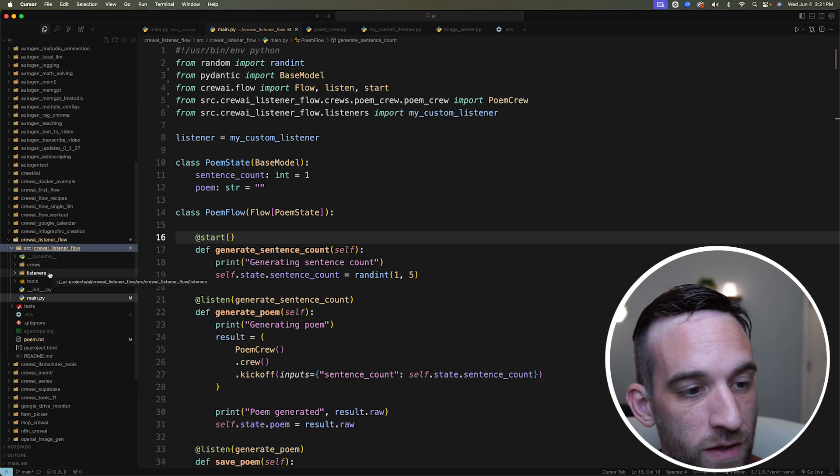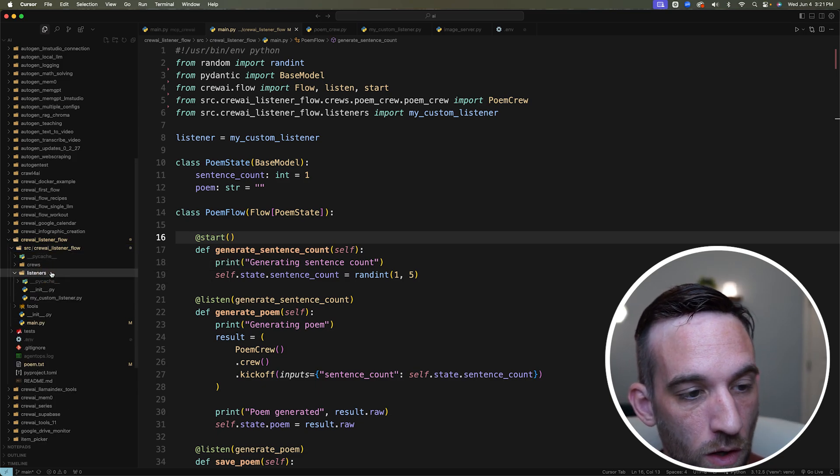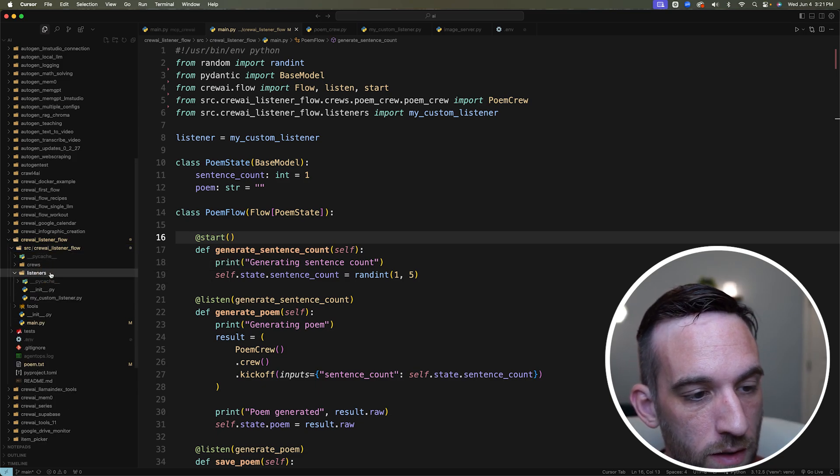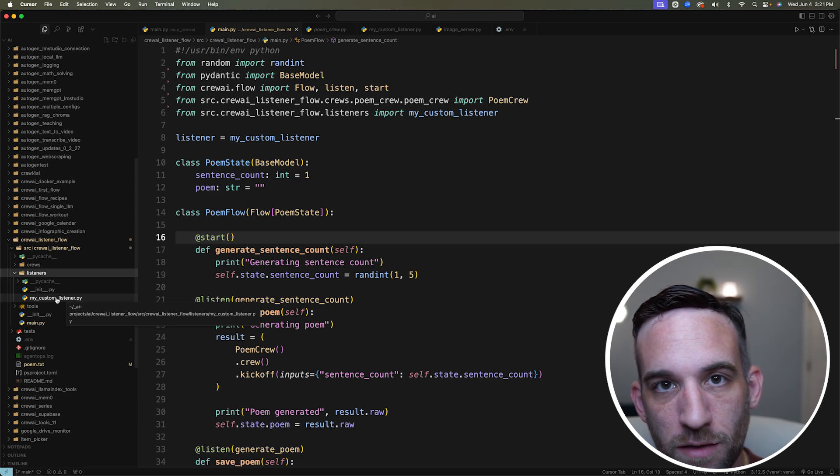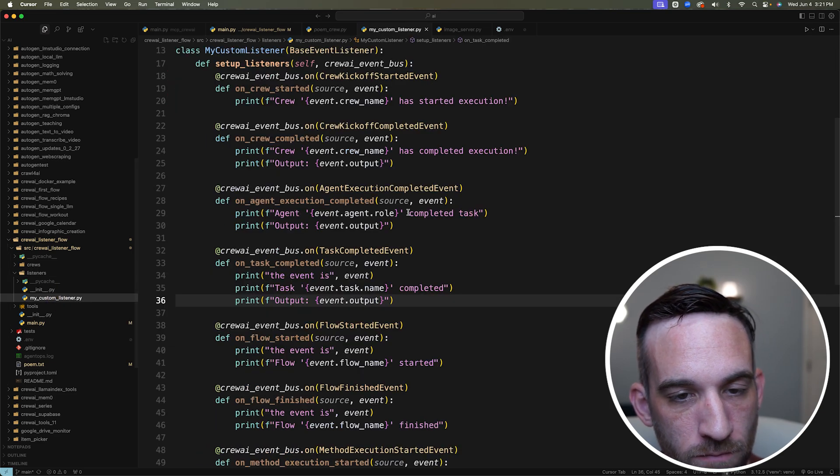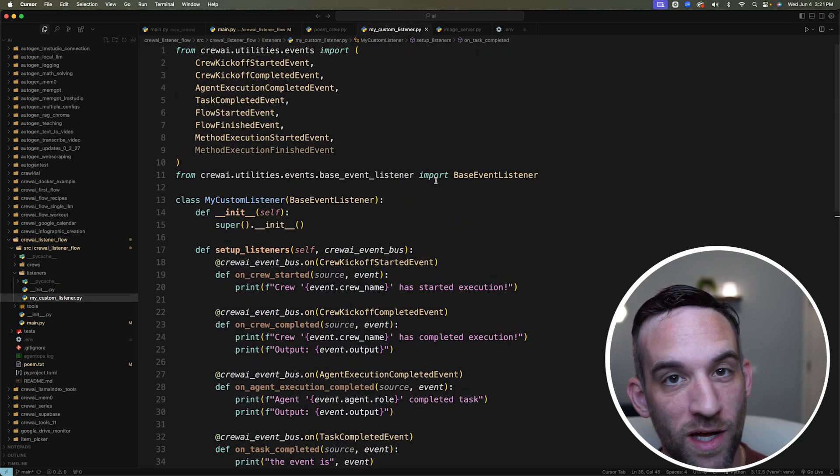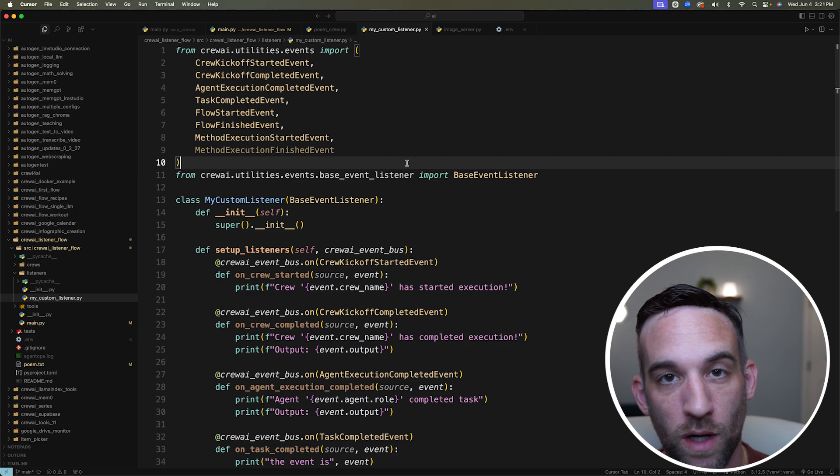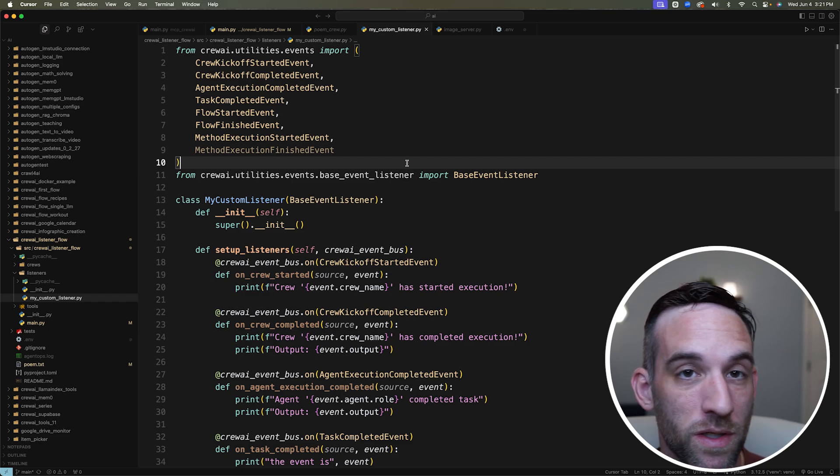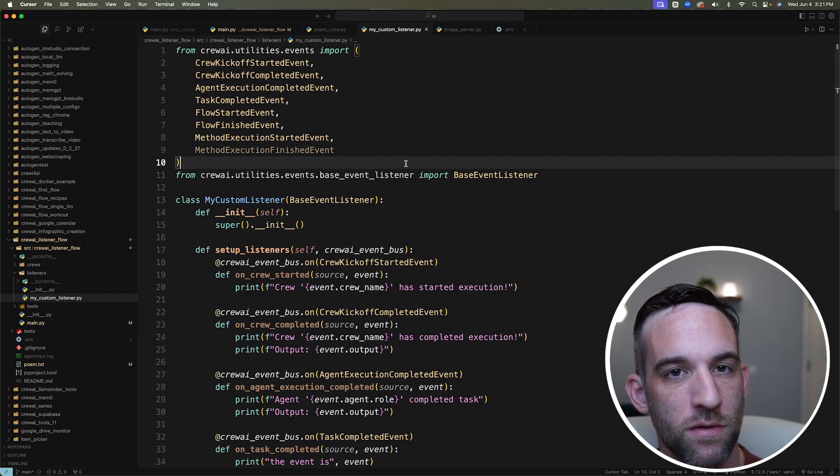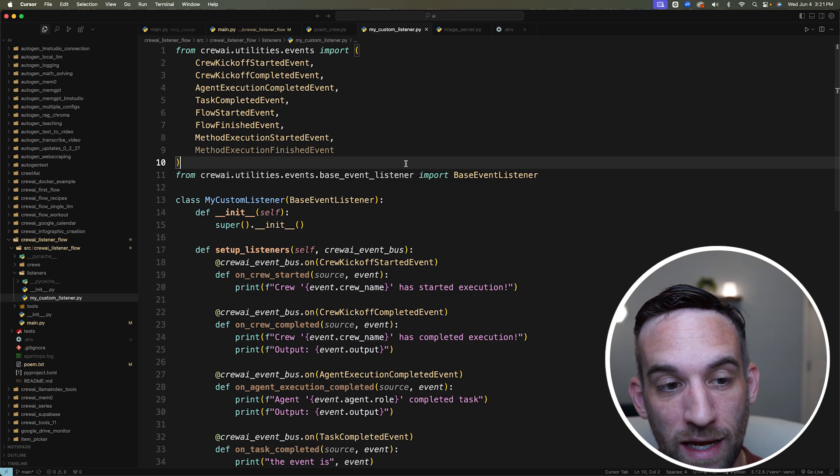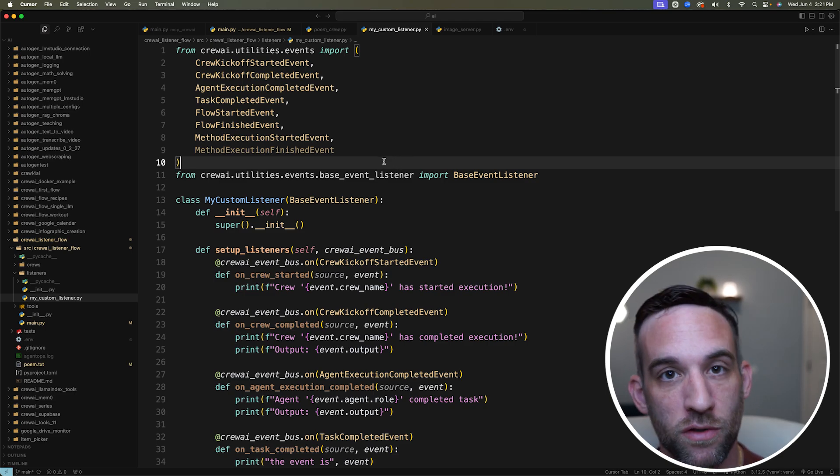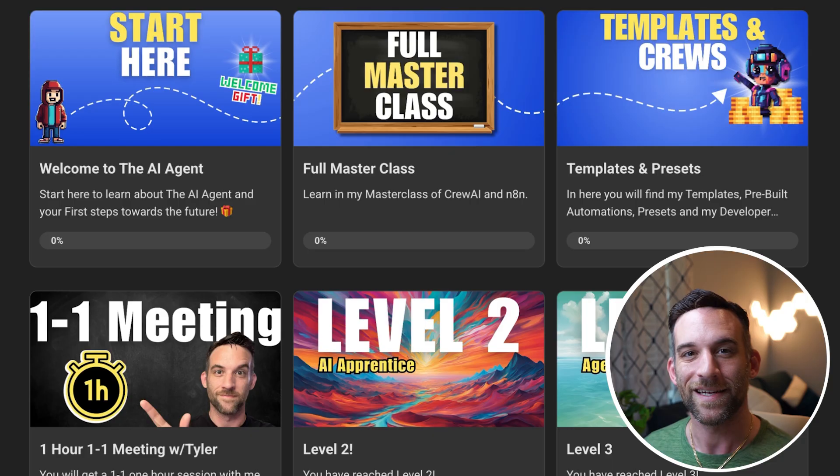I already have that created. So then once you have that done, open it up, and you're going to create a file called my custom listener.py. So in here, there's a lot going on, and this is really what I want to explain. And I want to explain why I really believe this is important in just a few minutes.